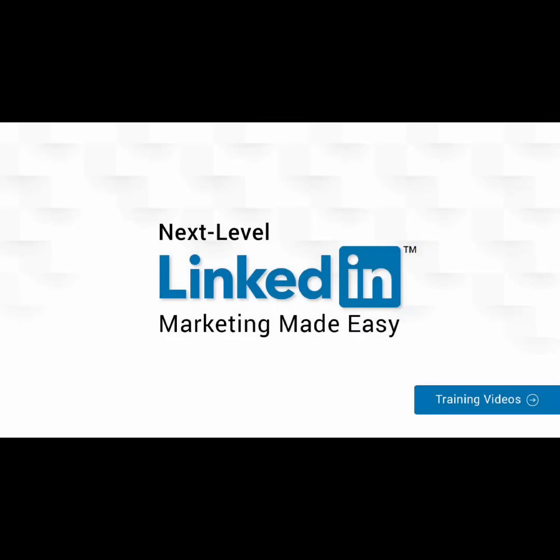Welcome to our next level LinkedIn marketing video training, designed to take you by the hand and walk you through the process of getting the most out of LinkedIn on behalf of your business.